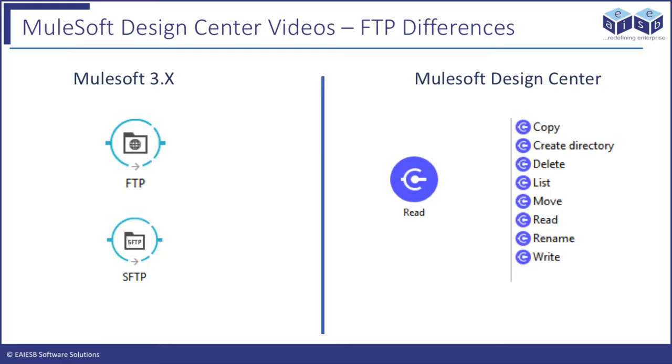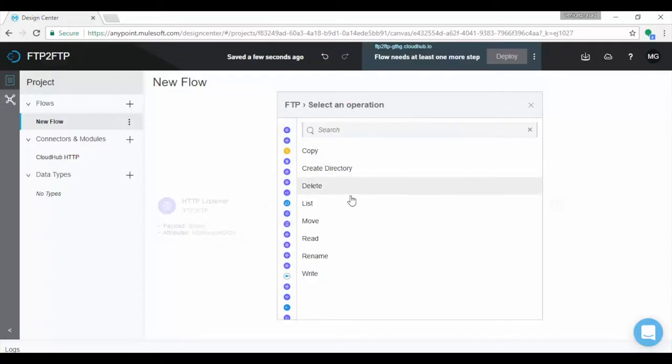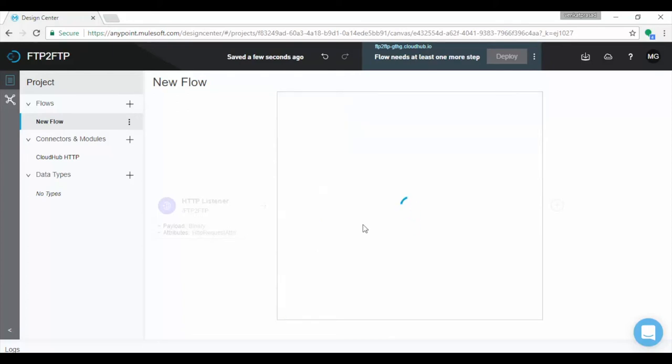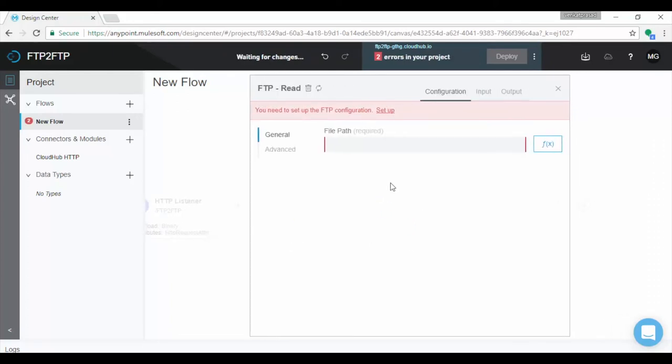Unlike in previous versions 3.x, FTP have multiple connectors for each operation like copy, delete, list, read and write which we can use for both FTP and SFTP. We will choose read operation to read file from FTP location.